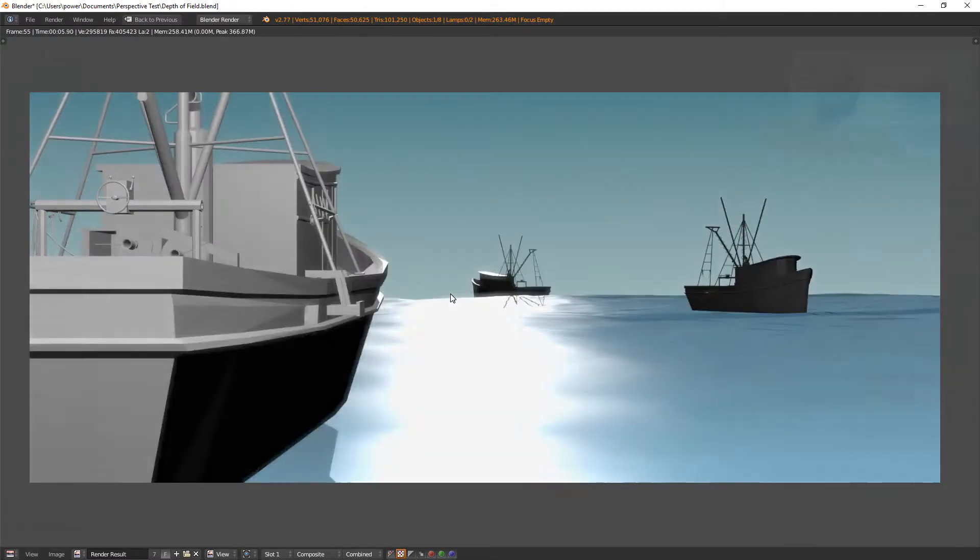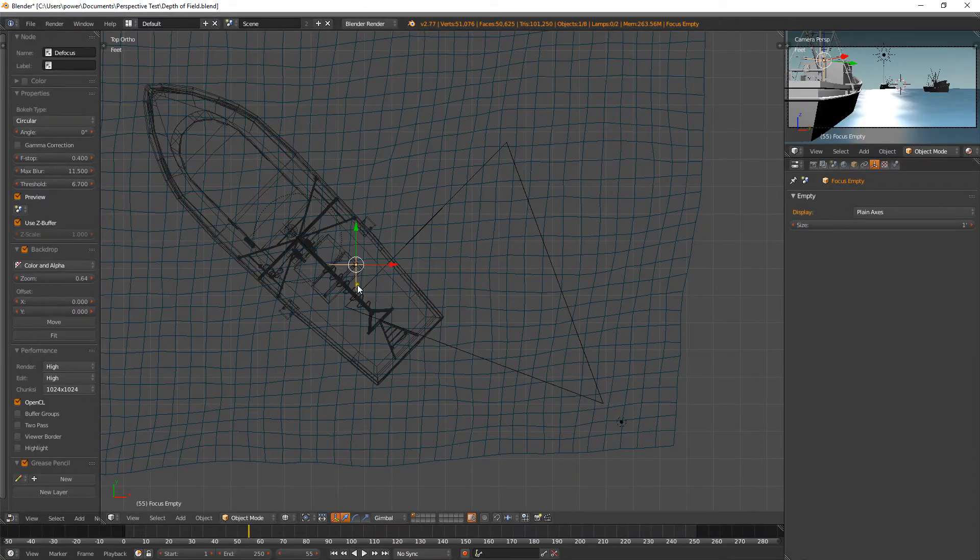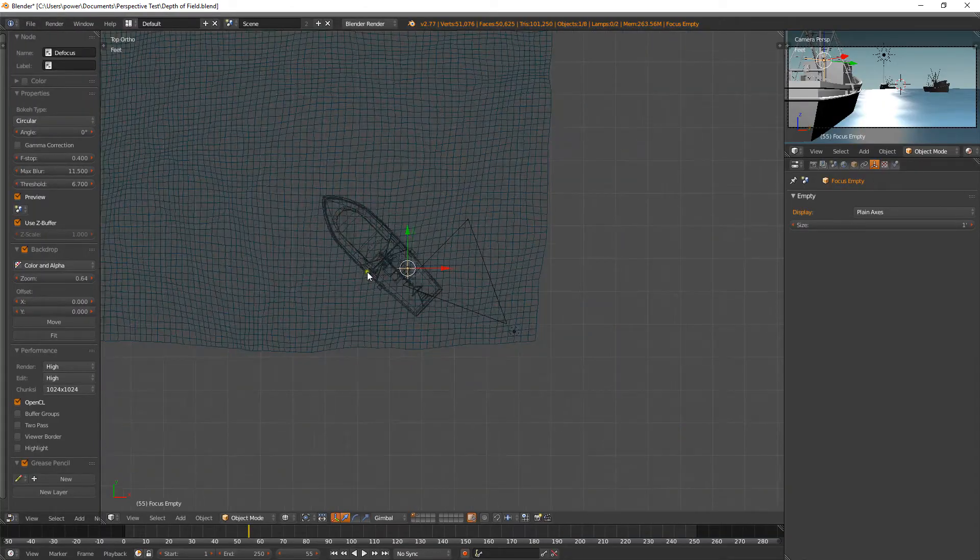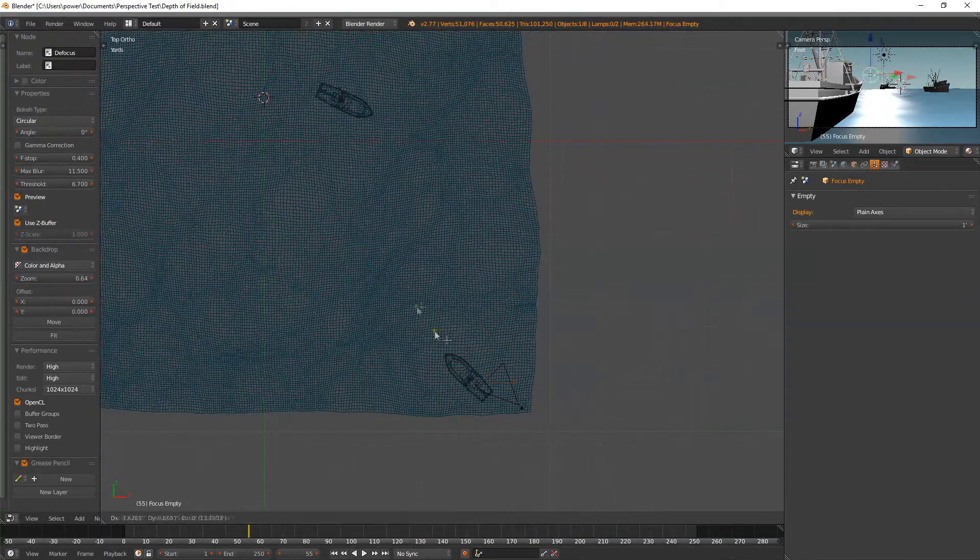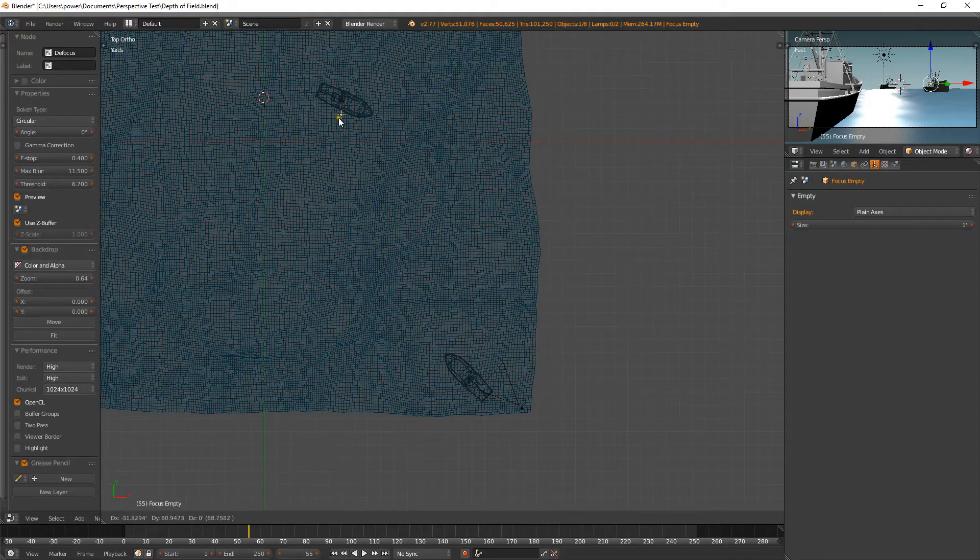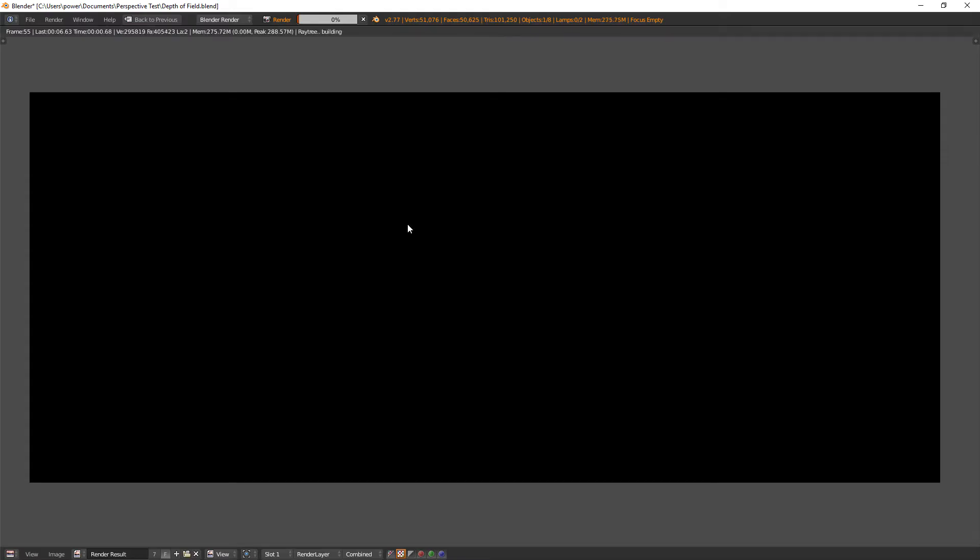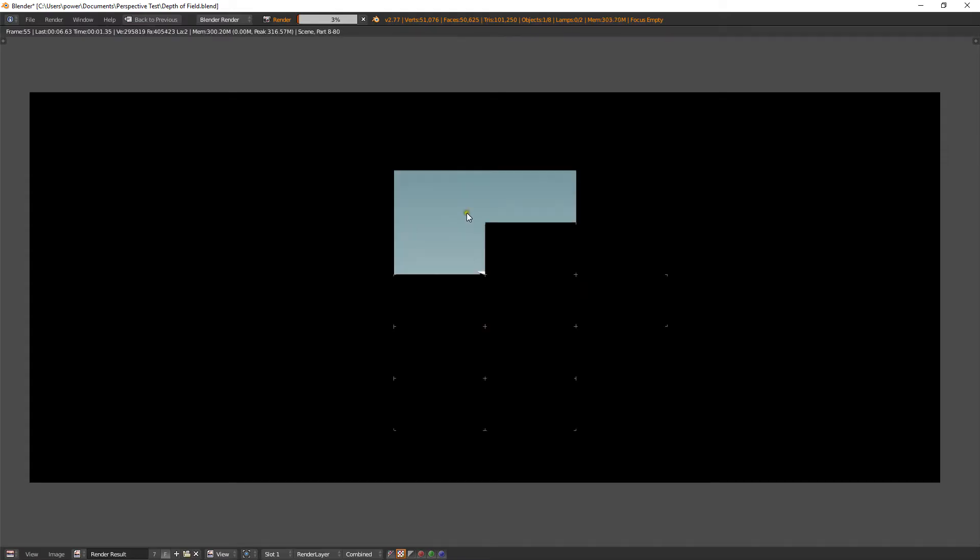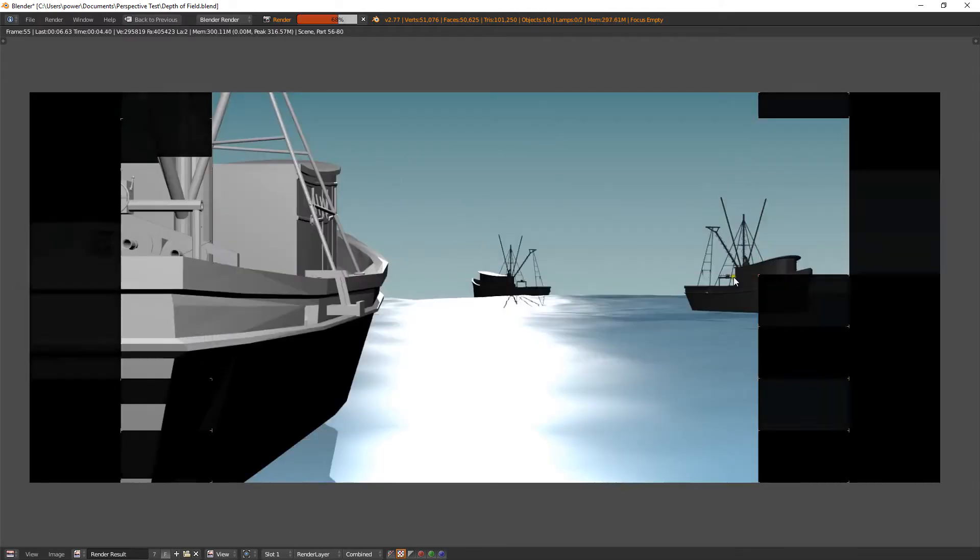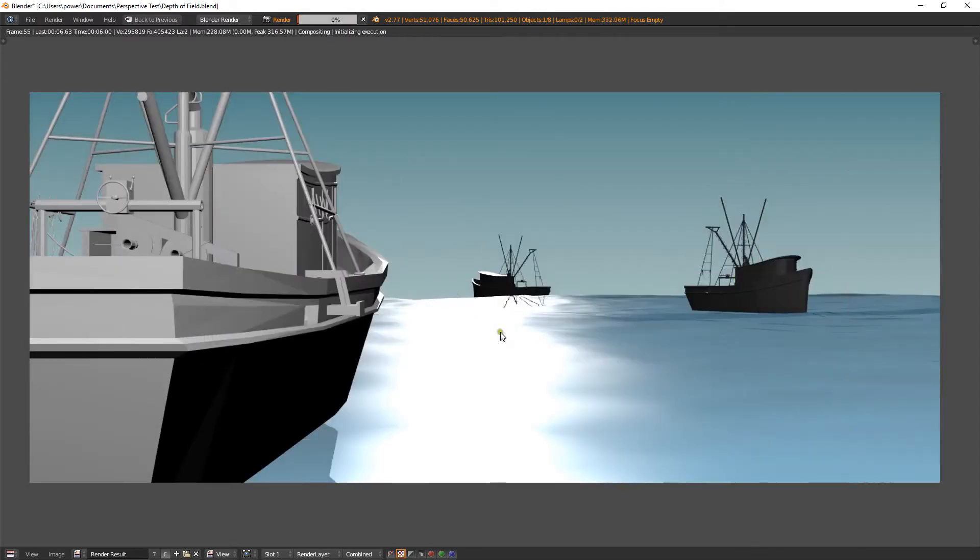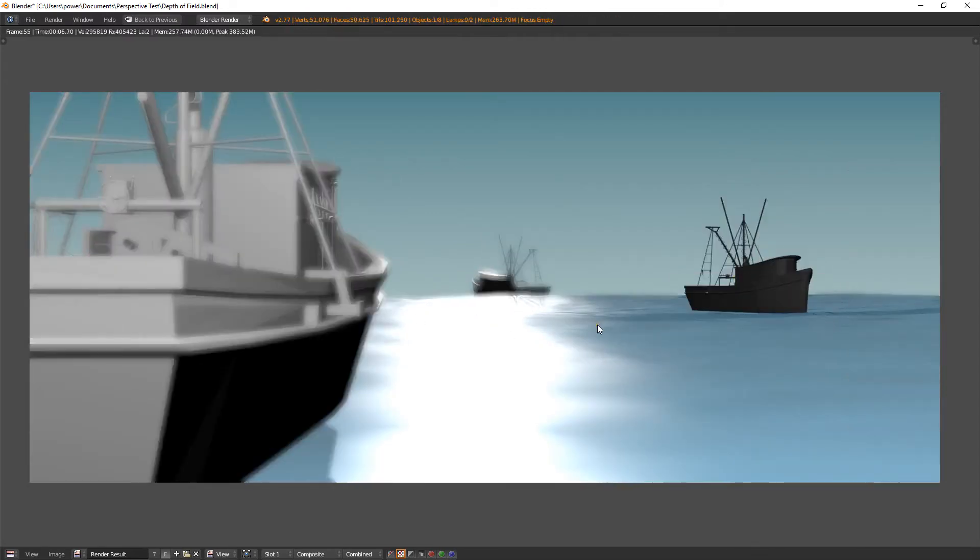So let's go and have a look. Let's move this over to the second ship and render that. So this middle ship should be in focus while the other two are out of focus. There you go. Bang on. This one's nicely, nice and sharp while the other two are blurred.